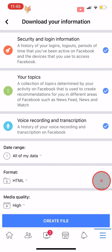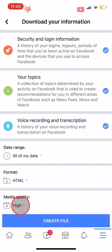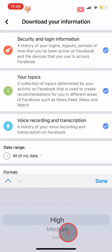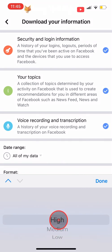You can choose whether you want your media quality to be high, medium, or low. High is obviously best but will use up much more storage than the medium or low quality options.